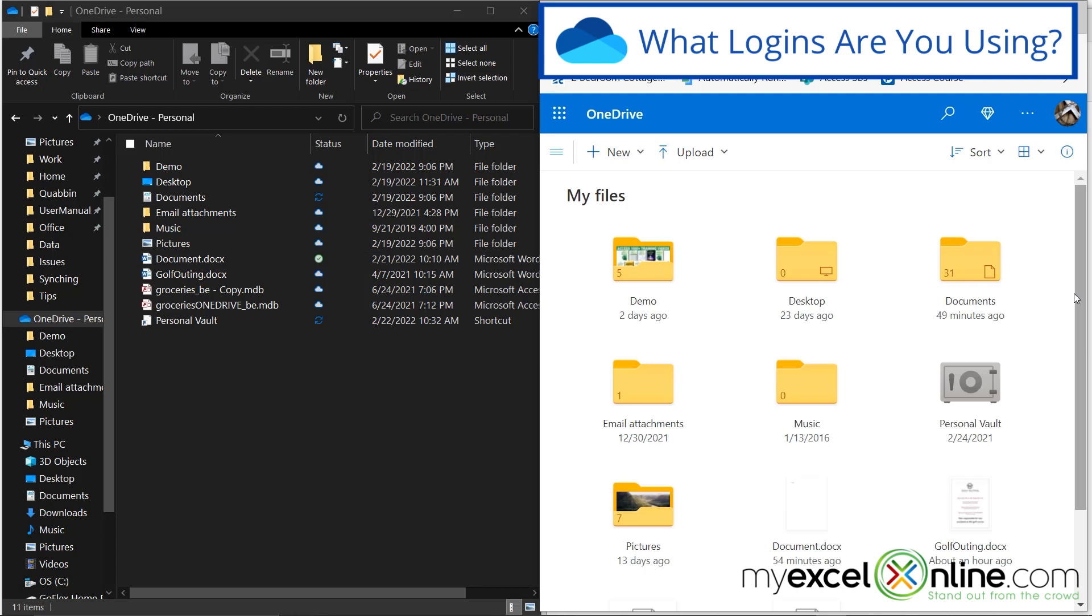So if I log out, and then I log back in with my correct OneDrive account, now I can look on here and go, oh, okay, there's all my files. So just remember, match your Windows Microsoft account with the Microsoft account you're using when you log in on OneDrive.